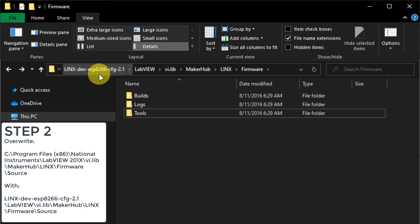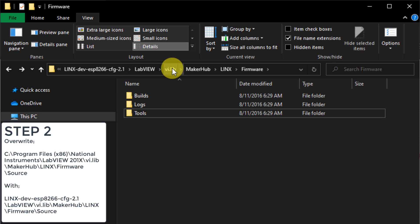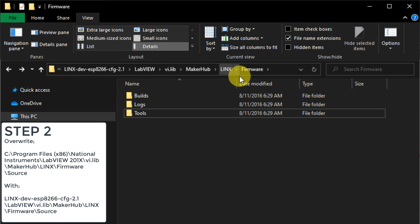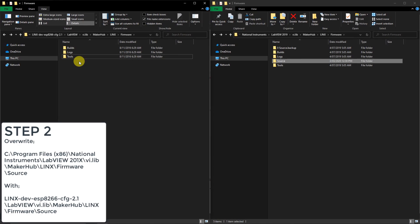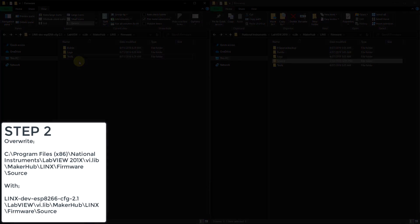Locate and overwrite the source folder here with the source folder located in the zip file located in linxdev, esp8266, config 2.1, LabVIEW, vi.lib, MakerHub, Lynx, firmware, source. Once that's done, let's launch LabVIEW and generate the firmware libraries.